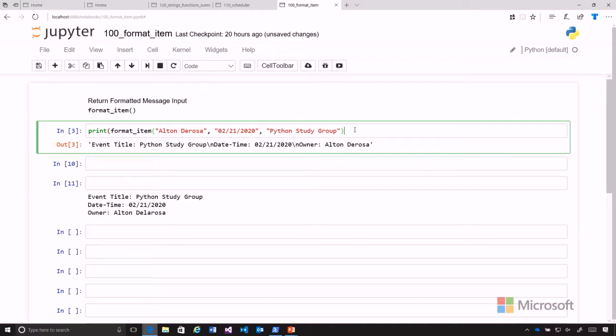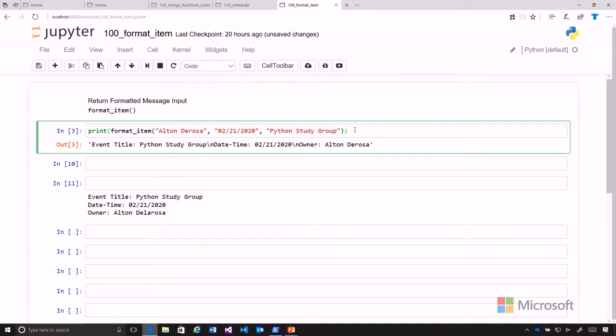We're going to put that entire function call in a print statement, and then we see that we get that same output as we had below.